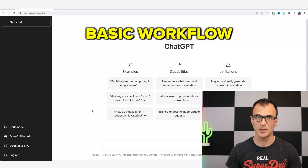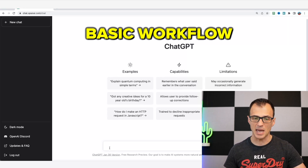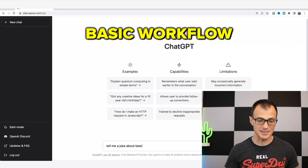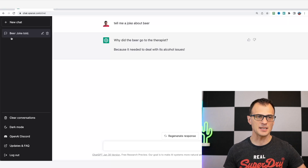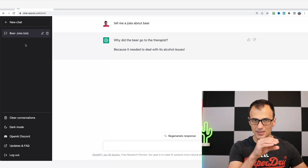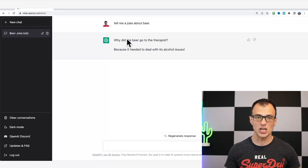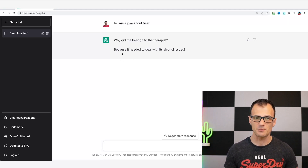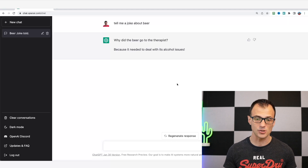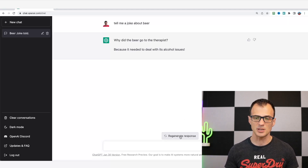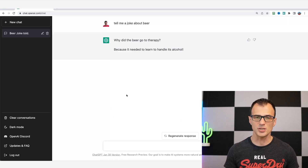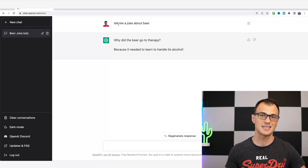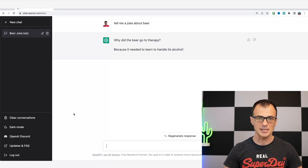Let's go through a basic workflow example. You give it a command at the bottom of the screen — as simple as 'Tell me a joke about beer.' Press enter and a new chat thread is created. ChatGPT tells us a joke: 'Why did the beer go to the therapist? Because it needed to deal with its alcohol issues.' You can press 'Regenerate Response' and ChatGPT will try again — it rephrases the same joke slightly differently.